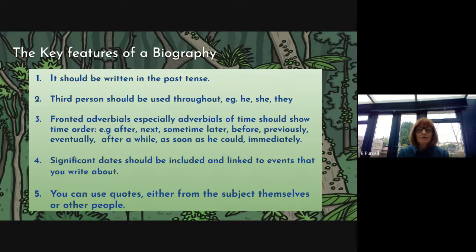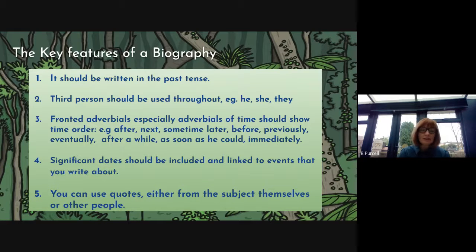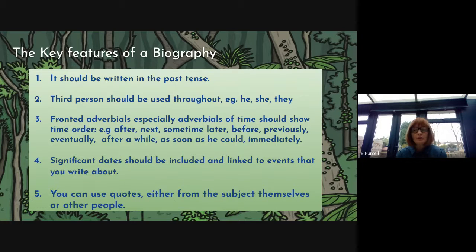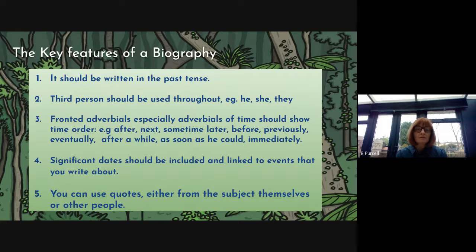For example: after, next, sometime later, before, previously, eventually, after a while, as soon as he could, immediately. So there's plenty of opportunity to use those fronted adverbials in your biography writing. And that will be one of the key assessment points that we're looking at — that you have used those interesting sentence openers and you should be using a range of sentence openers.